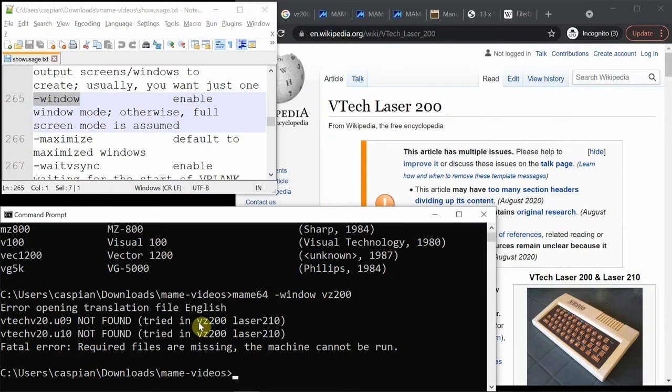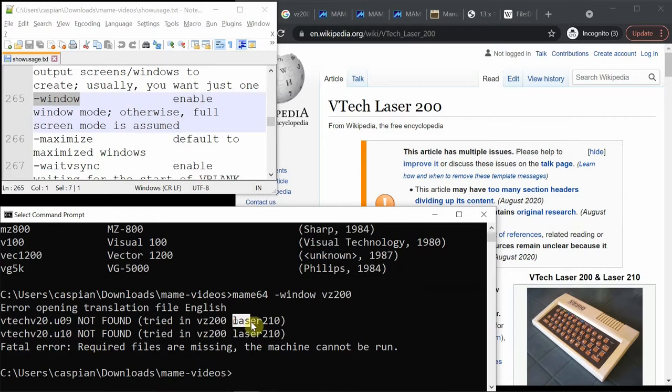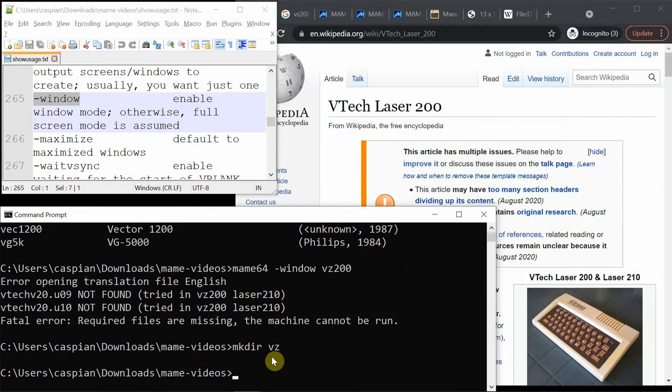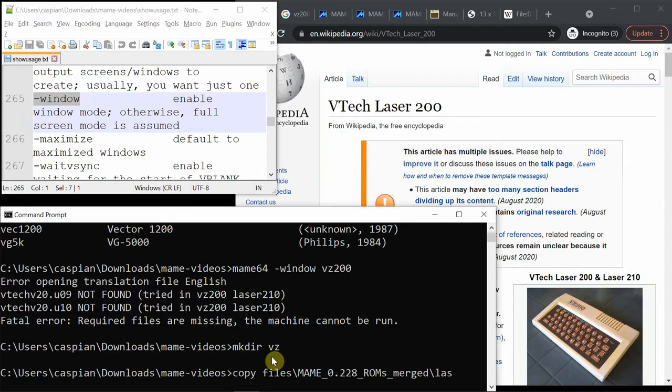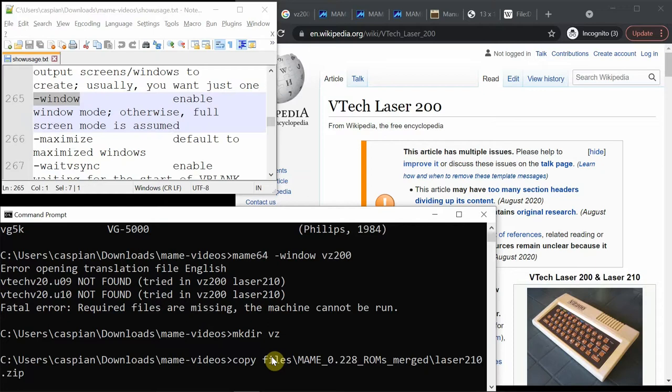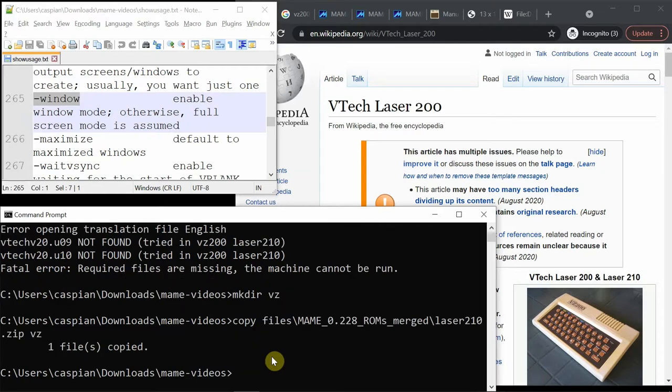So I need something from either a VZ200 or laser 210 file. I'll make a folder to put them in and copy them from this archive I have. Now VZ200 isn't there. By the way I'm typing tab to see if I can complete one of these words. Laser 210 is there, and I'll copy that into the folder I've made.